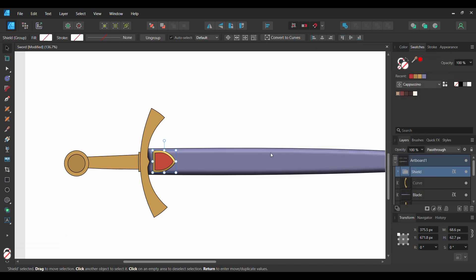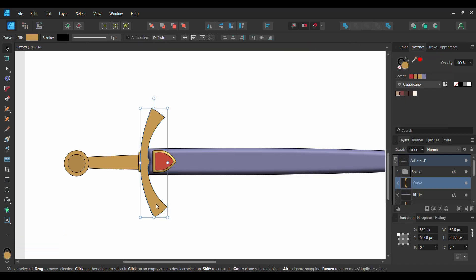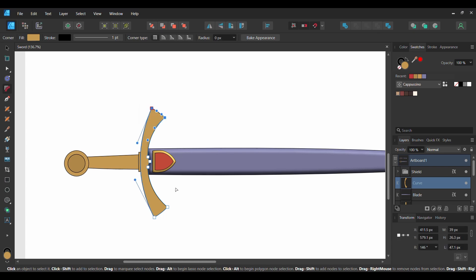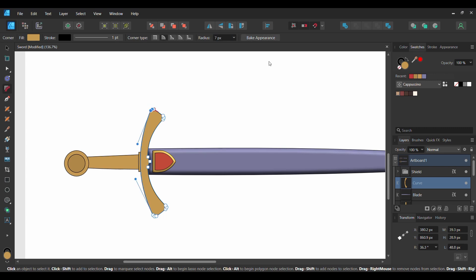Once you've done that, select this part of the sword. Grab the Corner tool from the Tools panel. Next, press and hold the Shift button and select the two nodes at each end of the shape. Then go to the Context toolbar. In the Corner Type section, select Rounded and set the Radius to 7 pixels. Hit the Bake Appearance button. This will convert the corners to curves and they'll no longer be editable.